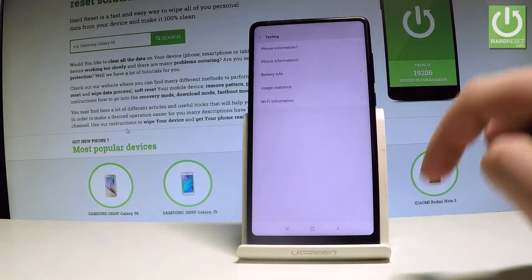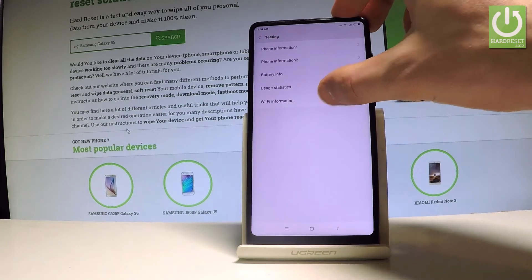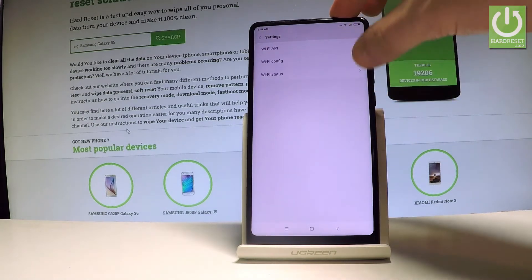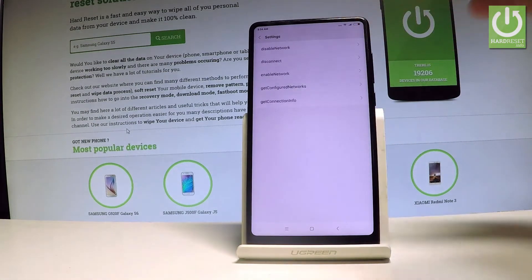So you can go back to the previous page and select wifi information. Here you've got such an option and let's choose wifi API.